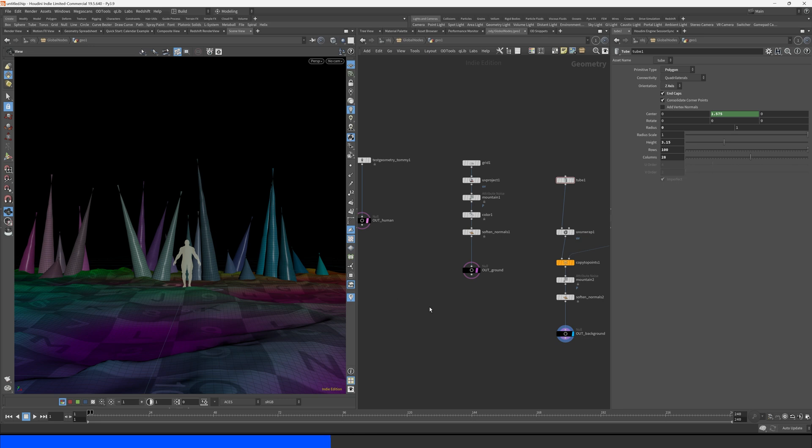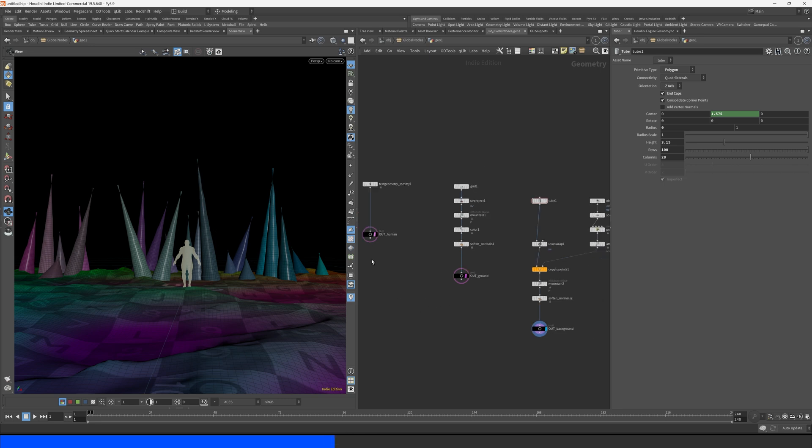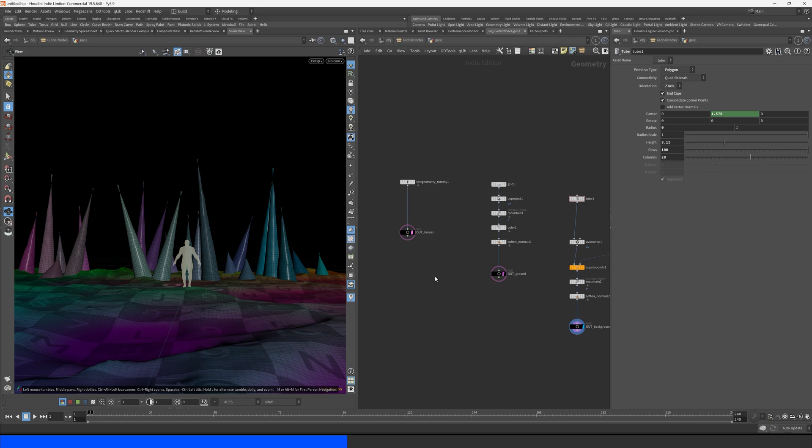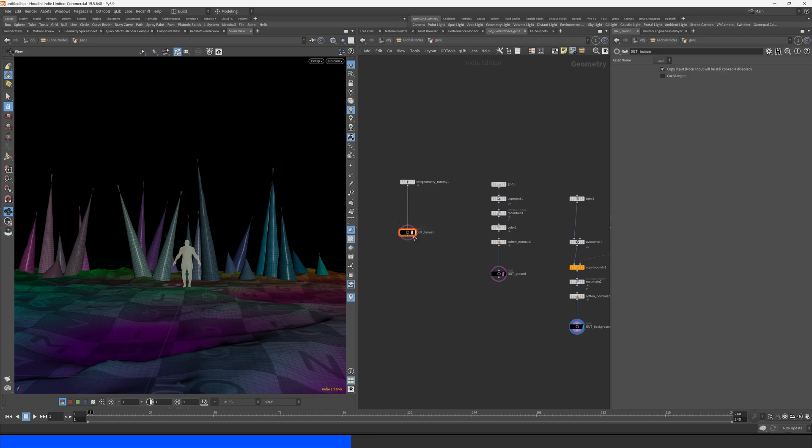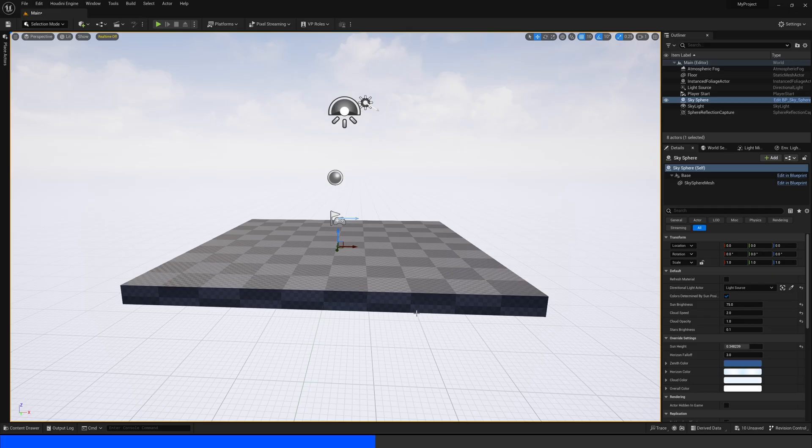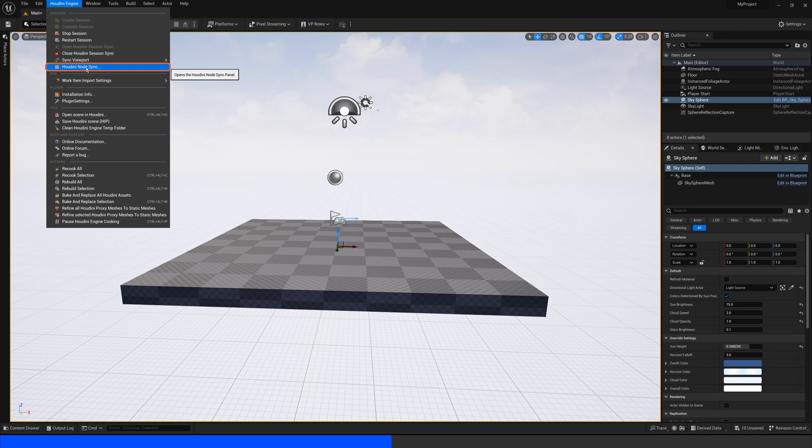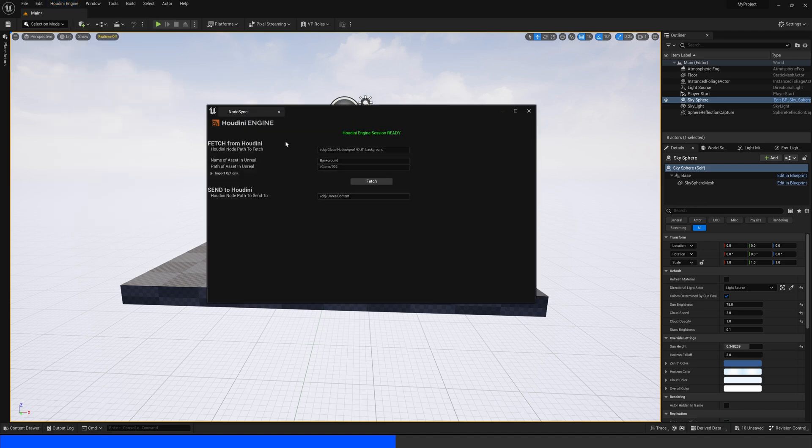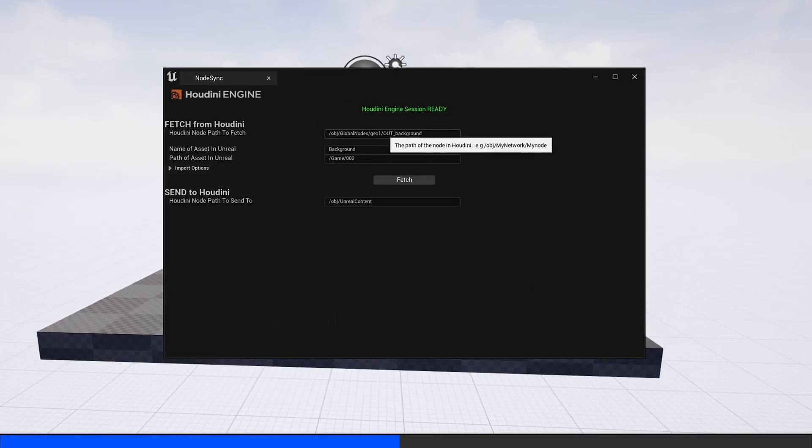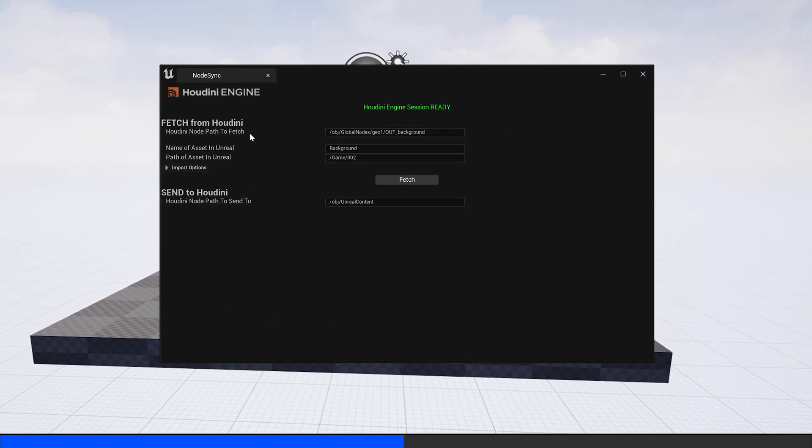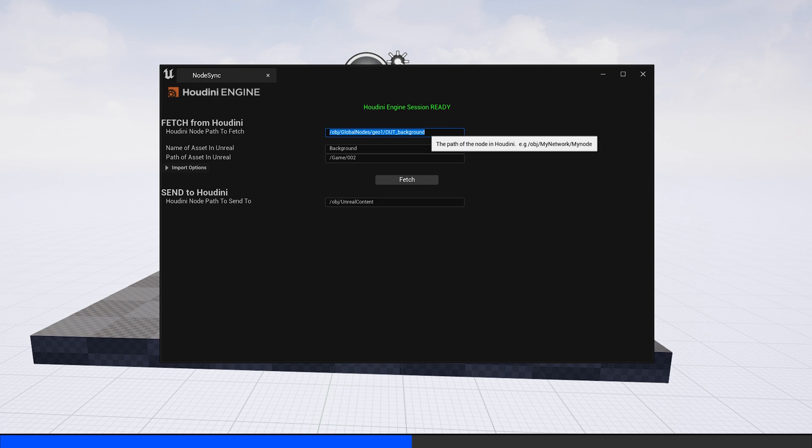Let's try to bring this into Unreal Engine using the feature I was talking about. So let's just copy the path of one of these nulls here. Control C and come back into Unreal Engine. If we come up to our Houdini engine here, let's press the Houdini Node Sync. The way we bring these assets in is just to paste the path to the null node inside of Houdini here.